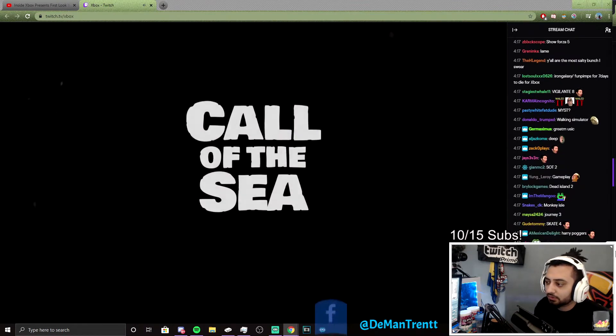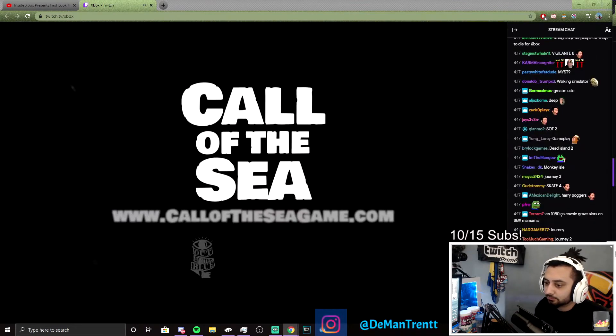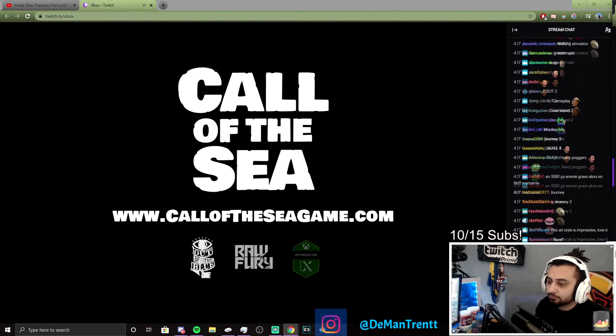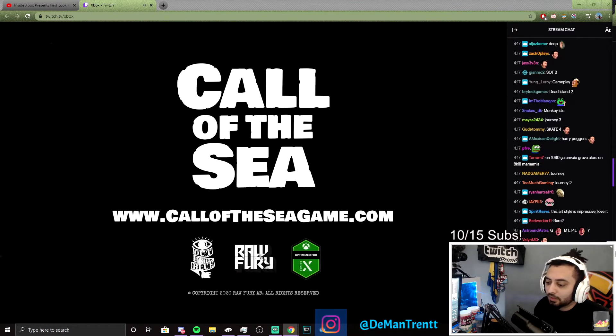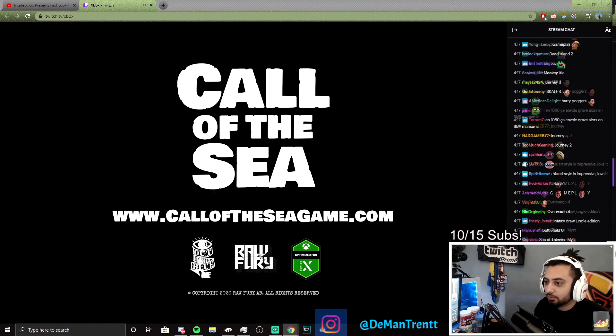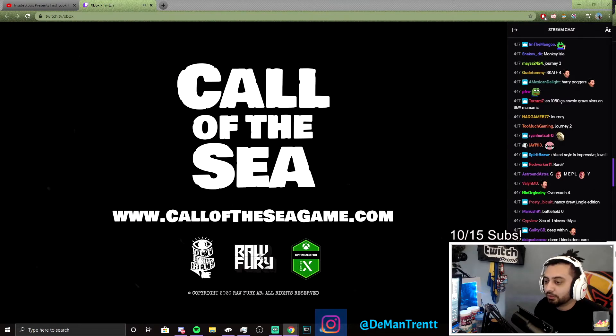Call of the Sea. Yeah, it's like a little discovery puzzle game thing.